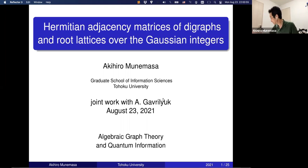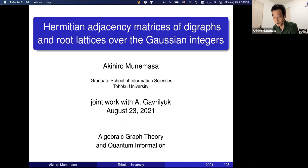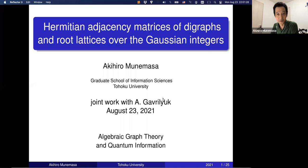That was 2014, already seven years ago. Today I'm going to talk about Hermitian adjacency matrices of digraphs and root lattices over Gaussian integers. This is based on joint work with Sasha Gabry Luke, who is in the audience from Russia but started a job in Japan. We haven't been able to meet in person due to travel restrictions even inside Japan.